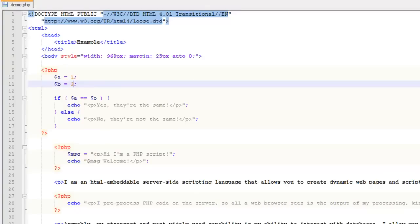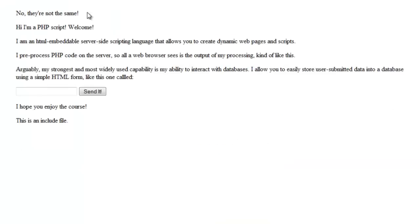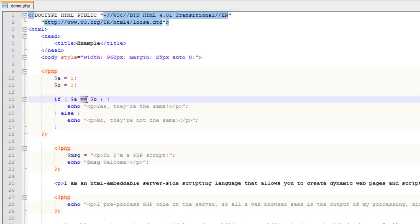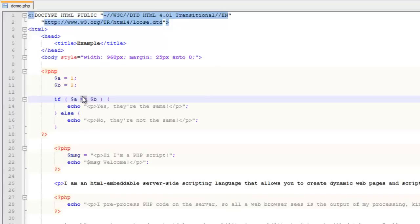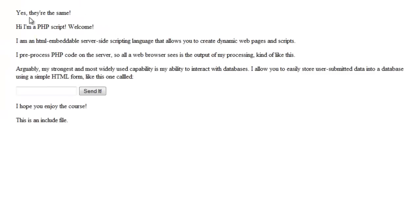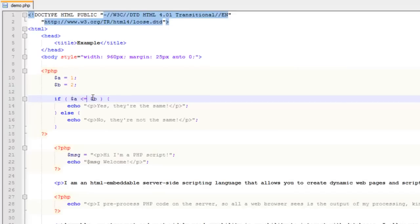If we change $b to 2 and refresh, we get "no, they're not the same" — because they're not. We can also do greater-than-or-equal: if $a is greater than or equal to $b it would evaluate to true, but it's not, so we still get "no." We can do less-than — yes, because 1 ($a) is less than 2 ($b).